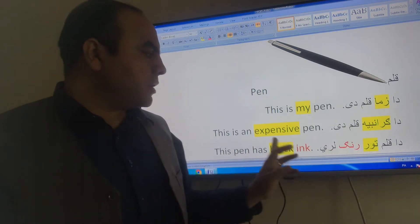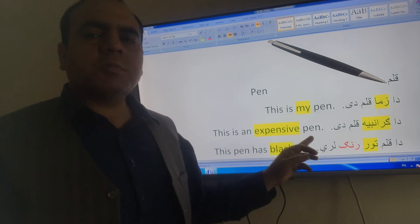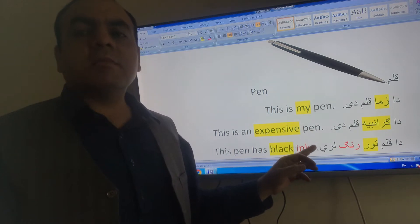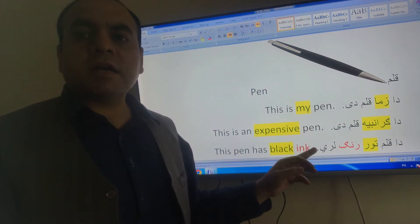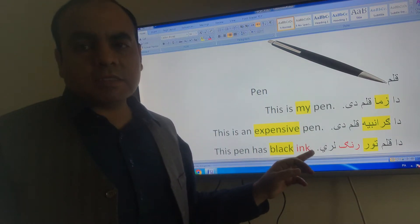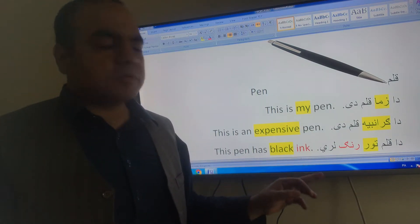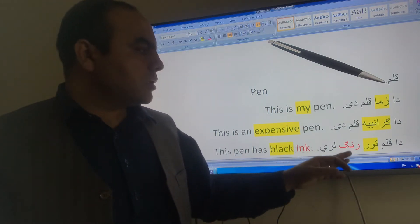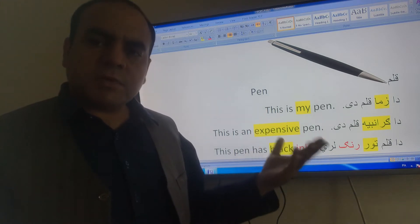Granbya is expensive pen. Granbya is expensive. Granbya is my pen.